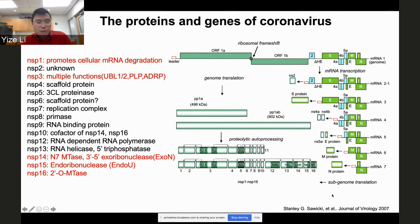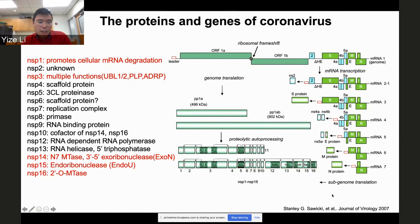Nsp12 is the RNA-dependent RNA polymerase (RdRp), which Susan discussed and which is also a therapeutic target for remdesivir to suppress replication. Nsp13 has two functions: RNA helicase and 5-prime triphosphatase, important for RNA capping. Nsp14 is an N7-methyltransferase also important for mRNA capping and contains an exonuclease for proofreading to improve replication fidelity. Nsp15 is an endoribonuclease — I will share results on its multiple functions.